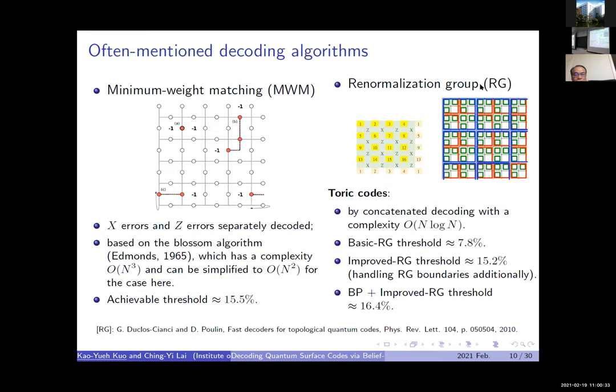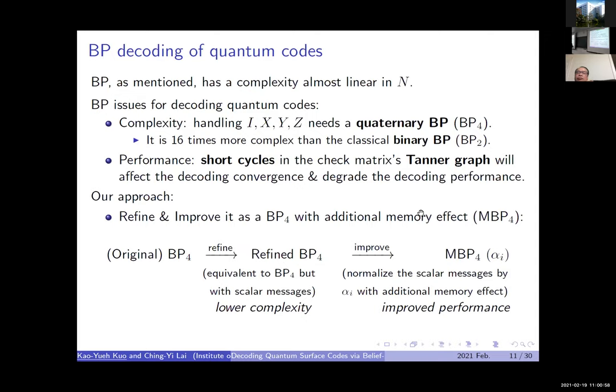The RG decoder treats decoding like classical concatenated codes. Without careful handling of boundary conditions it has a small threshold, but improved boundary handling and using BP within each small RG group can push performance up to about 16.4% threshold at O(n log n) complexity.